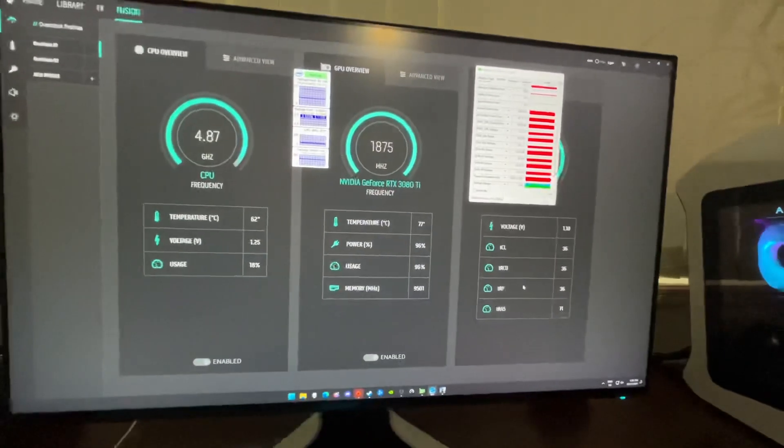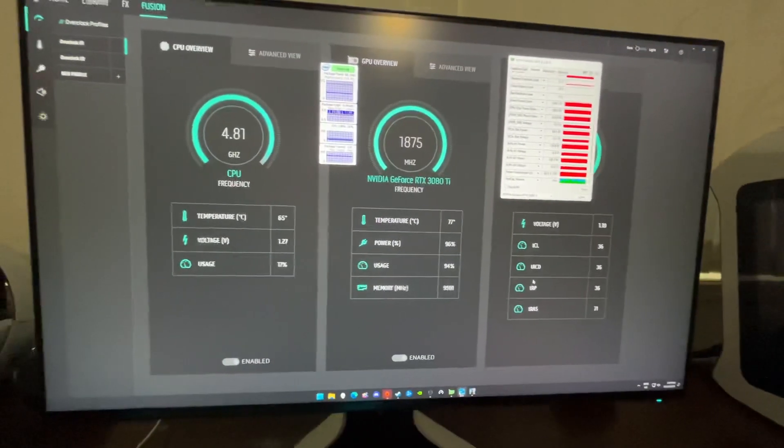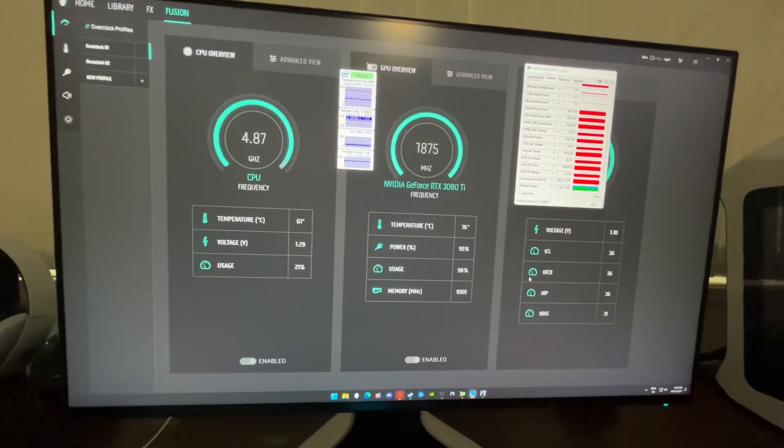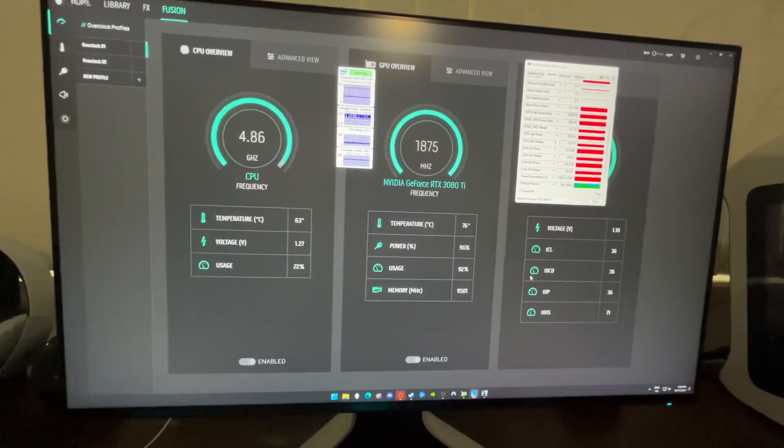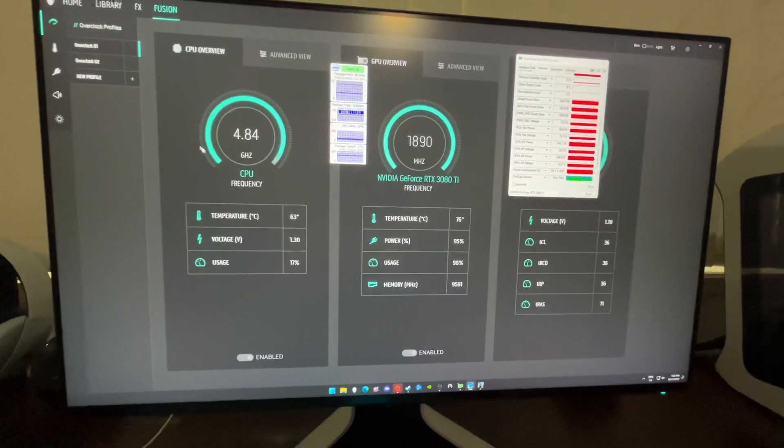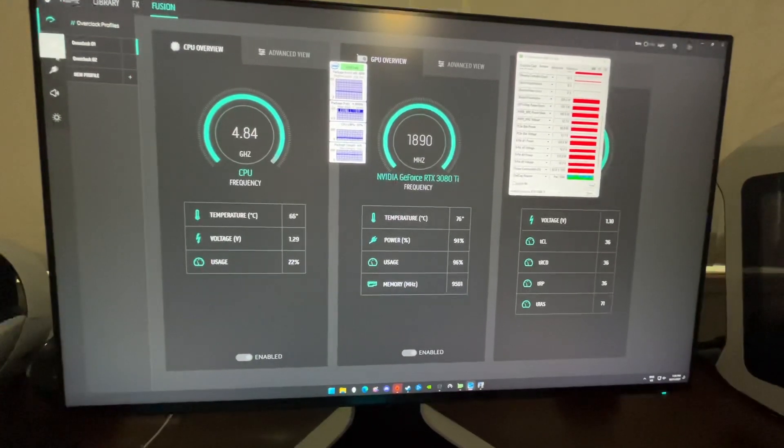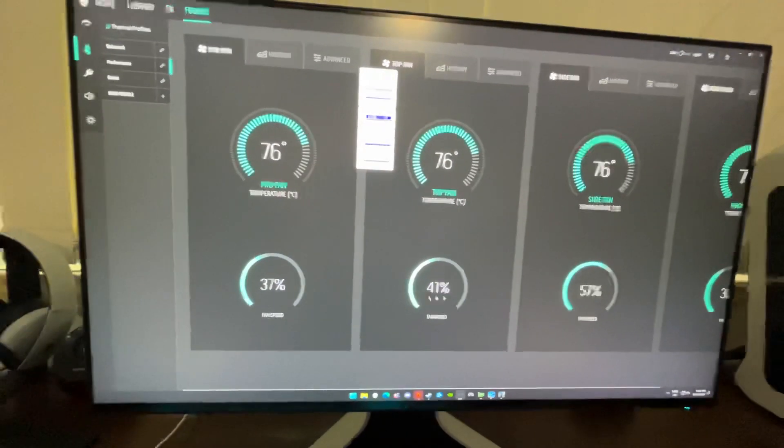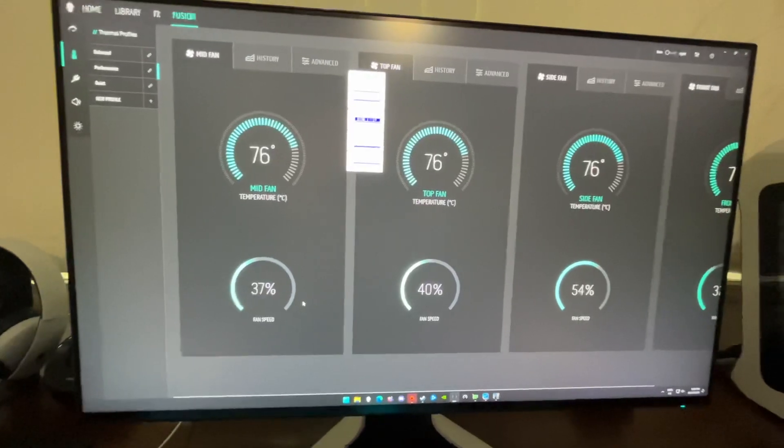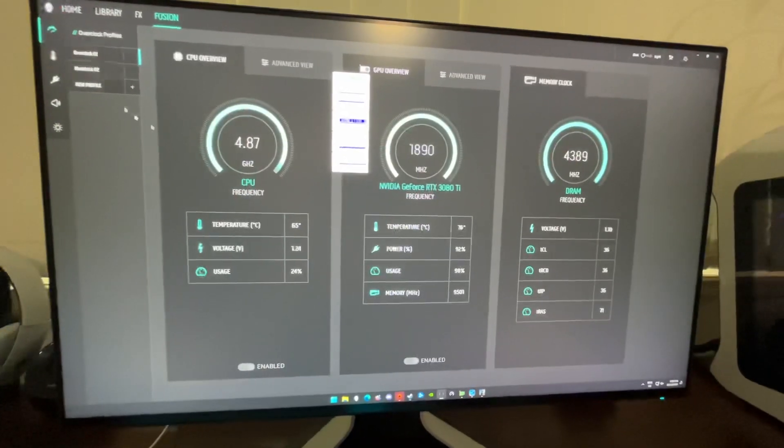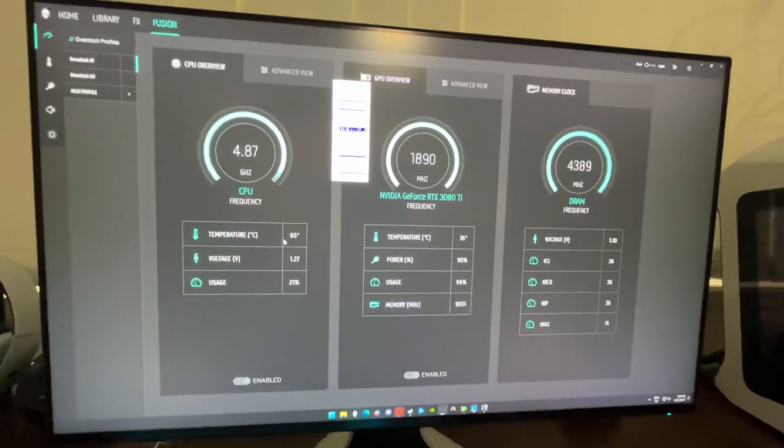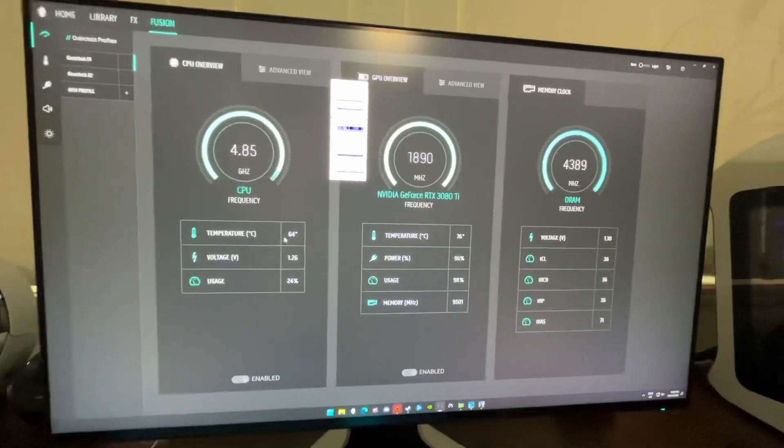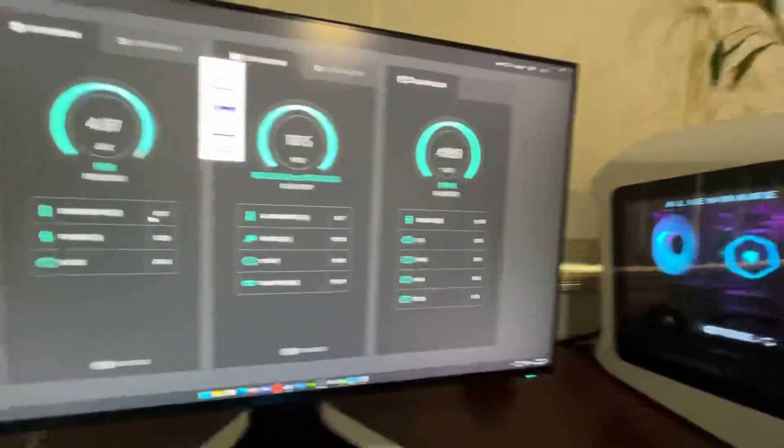For the average person that buys it, gets it home, runs games on it like I'm going to be doing, this is just the stock fan curves. I haven't changed any of it. This is how it comes without changing anything, jumping into games. This is the power draw, this is the temperatures it's going to run at.